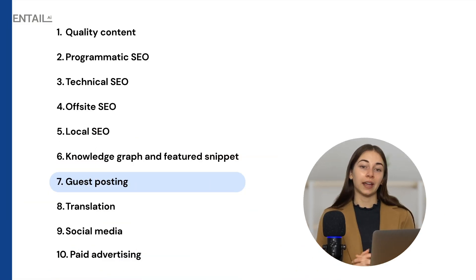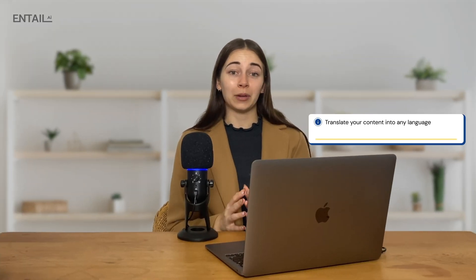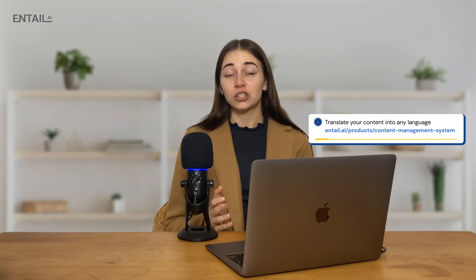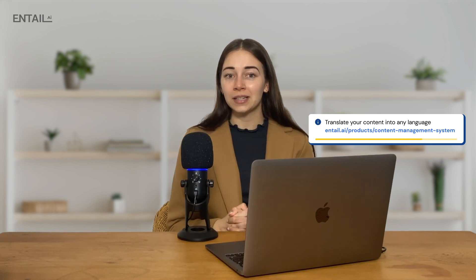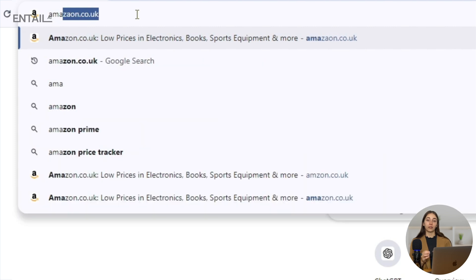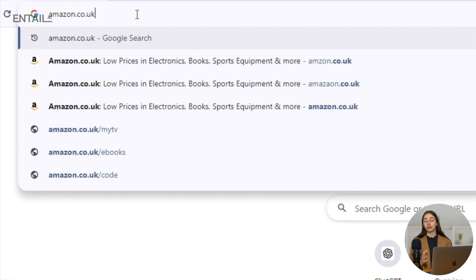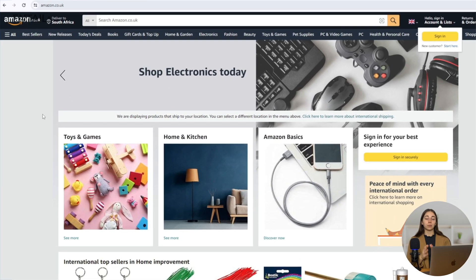Another way to drive organic traffic is by translating your content. Translated content can help drive a lot of traffic because there's less competition, but it needs to be a really good translation. If traffic from other countries is relevant to your business, this can be very helpful. A country code top-level domain can also help — for example, if you want to drive more traffic from users in the UK, you can buy a .co.uk domain. This might help target more users from the UK rather than a .com domain that targets the entire world.